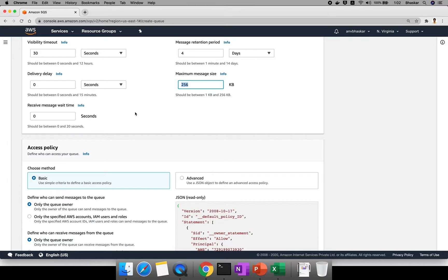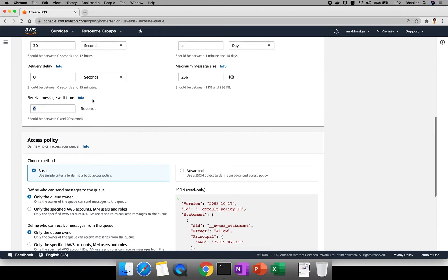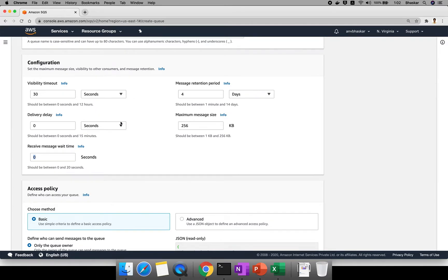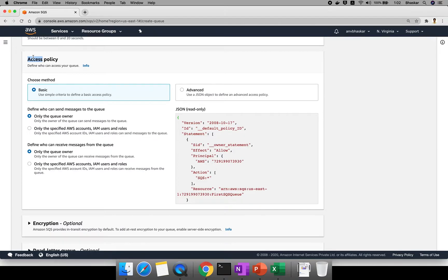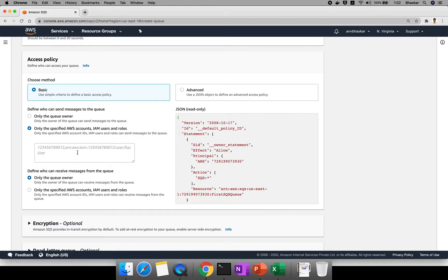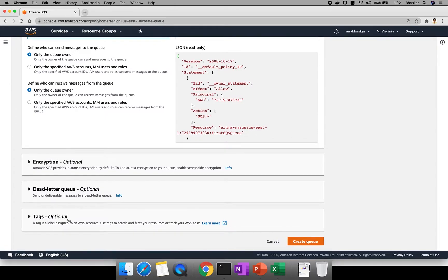The maximum message size limit is 256 KB. There is also a polling concept which I'll explain in a separate video as part of the dead letter queue session. For security, you can configure who can send messages and who can receive them — for example, a specific AWS account. Right now I'm using default options.